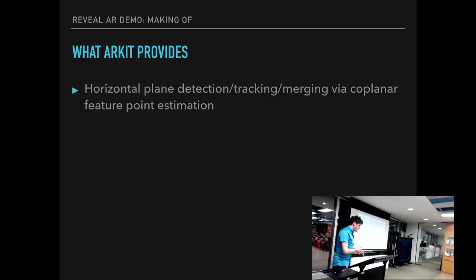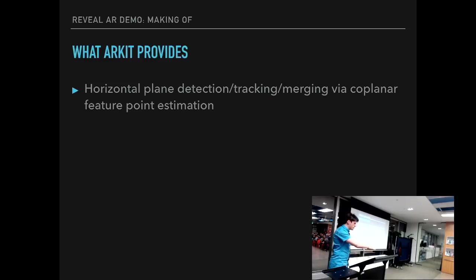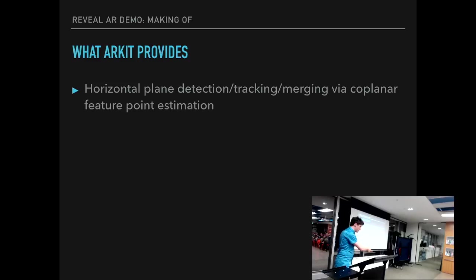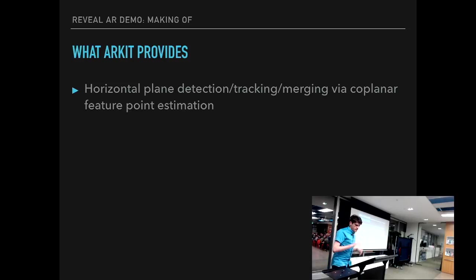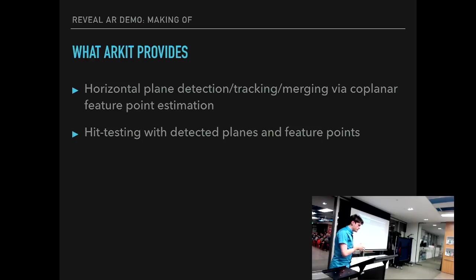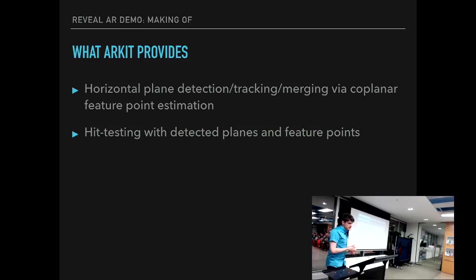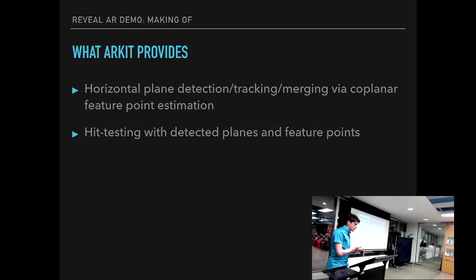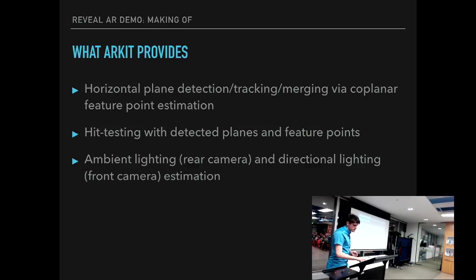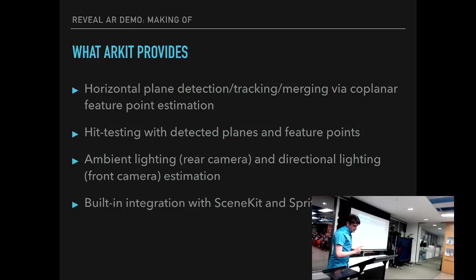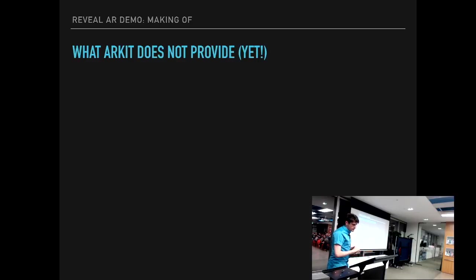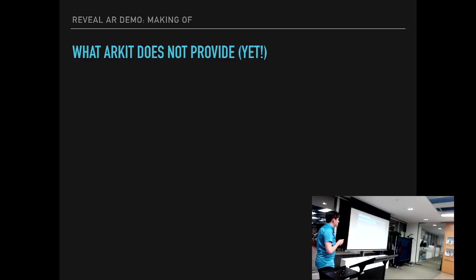That uses the feature detection to track how much these particular features have moved around. It merges the data from all these different sensors, accelerometer, gyro, cameras, and detects how much you have actually moved the device around. On the iPhone X TrueDepth camera, it also allows you to do face and depth tracking. It does allow you to do horizontal plane detection, tracking, and merging. So for example, if you have two blobs of texture on your floor, it detects one blob, then another blob, then you move around a bit. It detects, oh actually, these are the same planes. It will actually merge them together, which is good. It uses coplanar feature point estimation algorithms. It does allow you to hit test with those detected planes and feature points. And it detects ambient lighting for rear camera and directional lighting for front camera on iPhone X. And there's built integration with SceneKit and SpriteKit, which is really convenient.